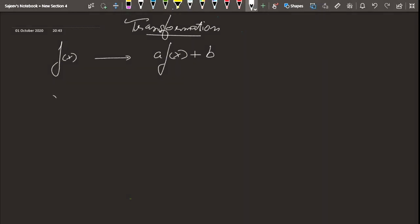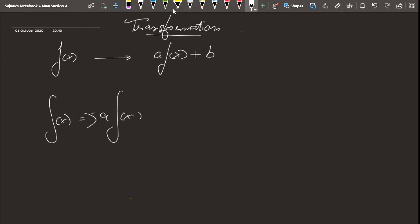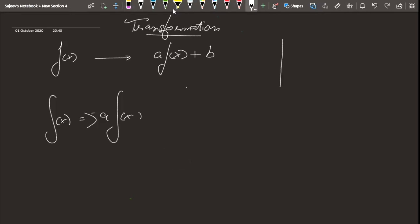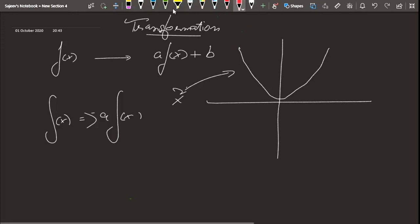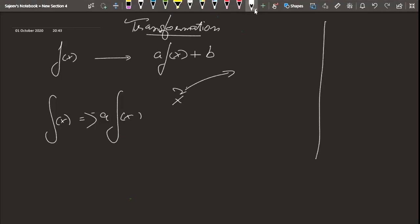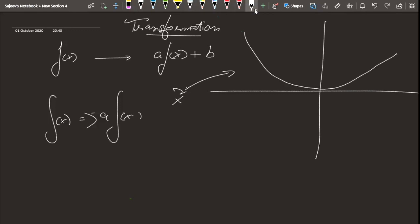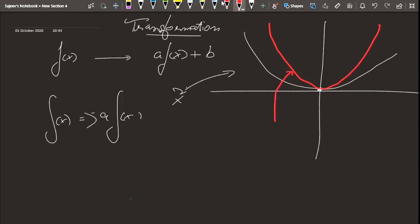Now let's discuss what happens when you multiply by a factor. We saw with y = sin(x) that it got stretched vertically. Let's take another example: y = x². Here is my x² function. If I try to sketch y = 2x², it looks like a more narrow or skinny parabola.